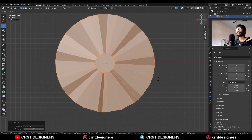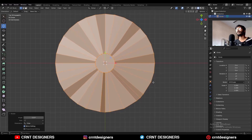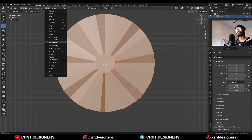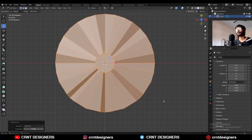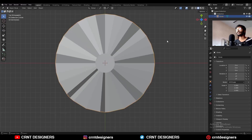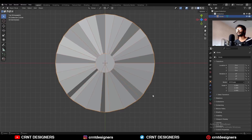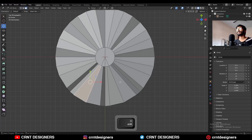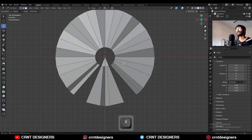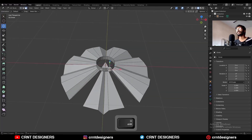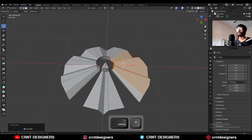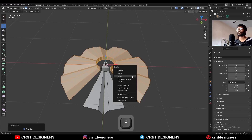Then select everything, go to Mesh Symmetrize to take the symmetry, then one more time rotate it 22.5 degrees, select everything and Mesh Symmetrize again. You will get this kind of design. Turn on the wireframe, then select this face, this face, and this face and delete them.